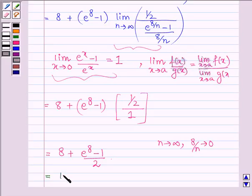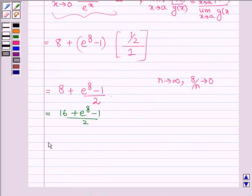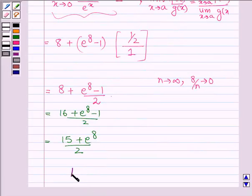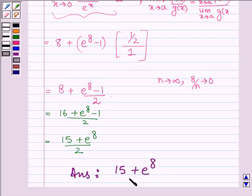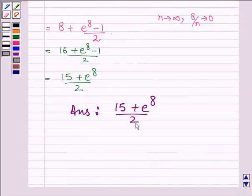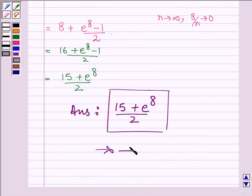This gives 16 plus e raised to the power 8 minus 1 upon 2, which equals 15 plus e raised to the power 8 upon 2. Thus, on evaluating the given definite integral, our answer is (15 plus e raised to the power 8) upon 2. This completes the session. Hope you have understood it. Bye and take care.